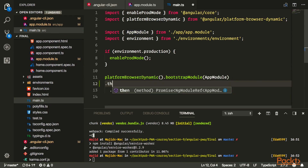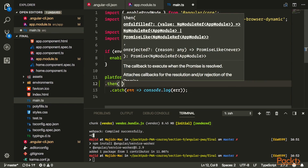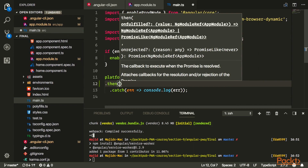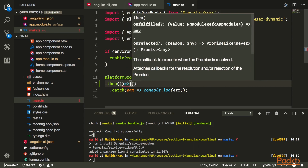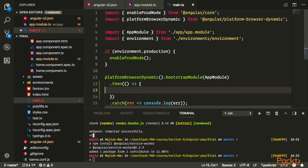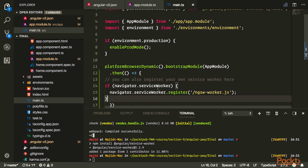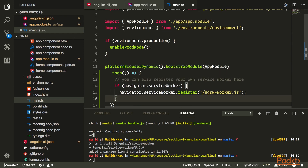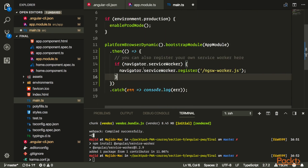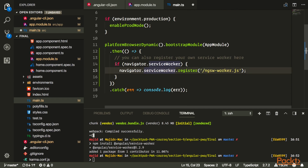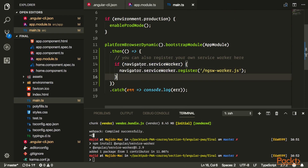Another way to register the service worker is to go to main.ts where you are bootstrapping your module. Since bootstrapModule returns a promise, you can register your service worker as soon as Angular is bootstrapped — just check if service worker is available on navigator and then register your file.